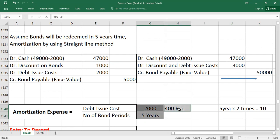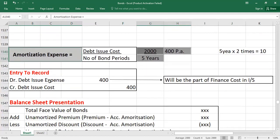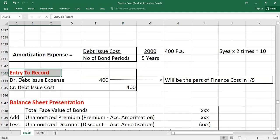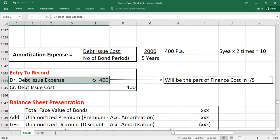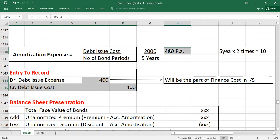To record the amortization expense, the journal entry is: debit debt issue expense (or interest expense, since debt issue expense is part of interest expense in the income statement) $400, and credit debt issue cost $400. This entry is recorded each year.